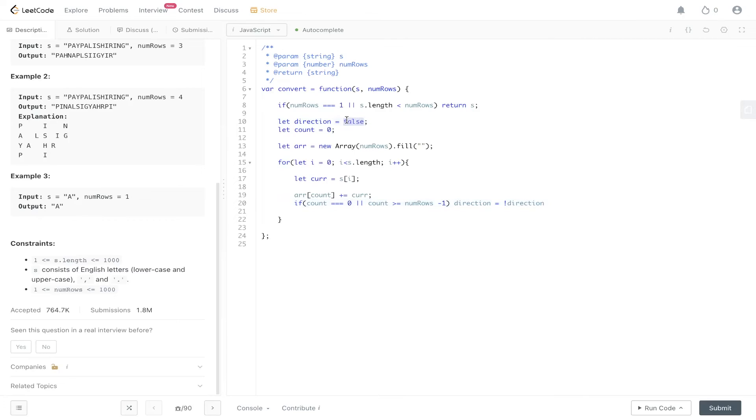So we need to convert that to true. Because we've added into the array now the current value, we need to convert this to true. If we set it at true to begin with, what's going to happen is we're going to meet this if condition right here and then it's going to flip it.